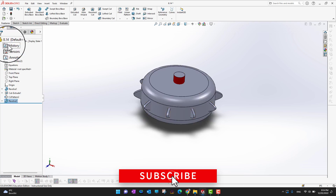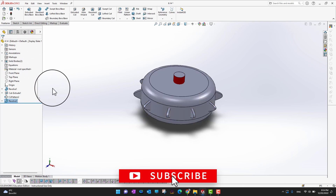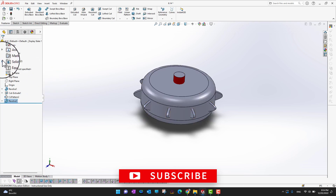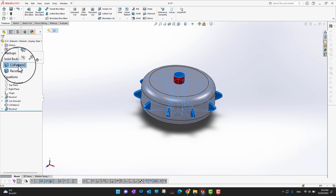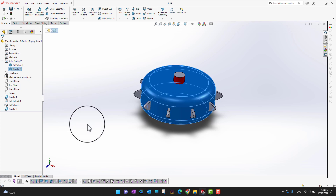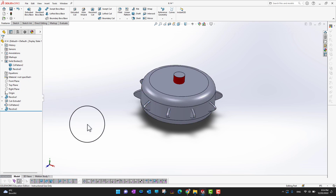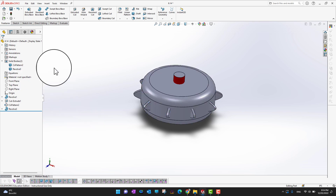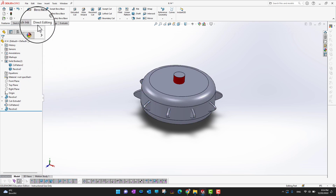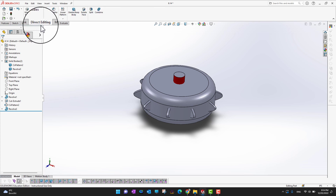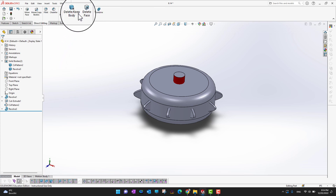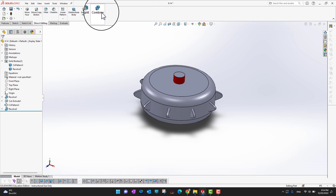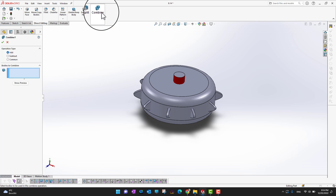After clicking the green check mark, you can see in the Solid Bodies folder we now have two bodies — one lower and one upper. Now let's go into the Direct Editing tool, where in the ribbon section you can see the Combine option.